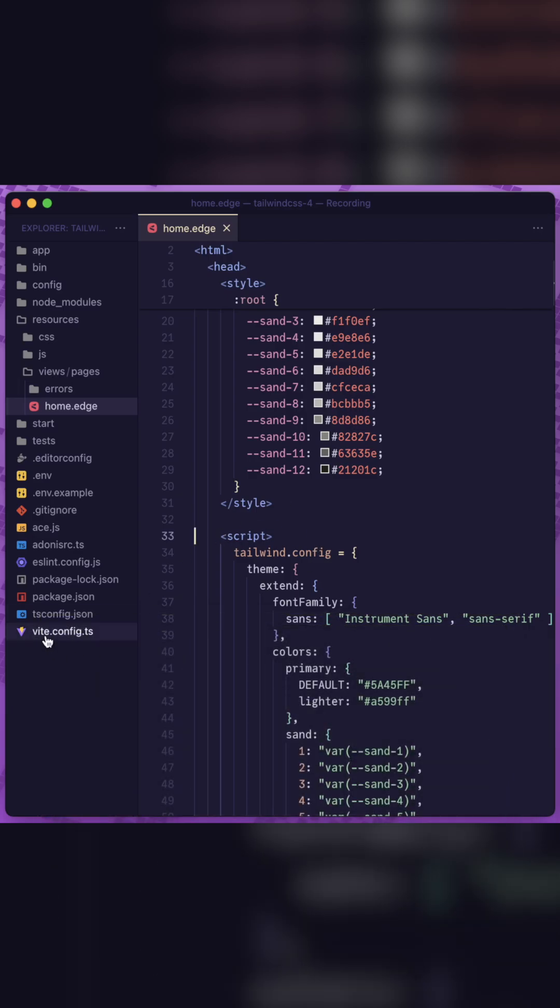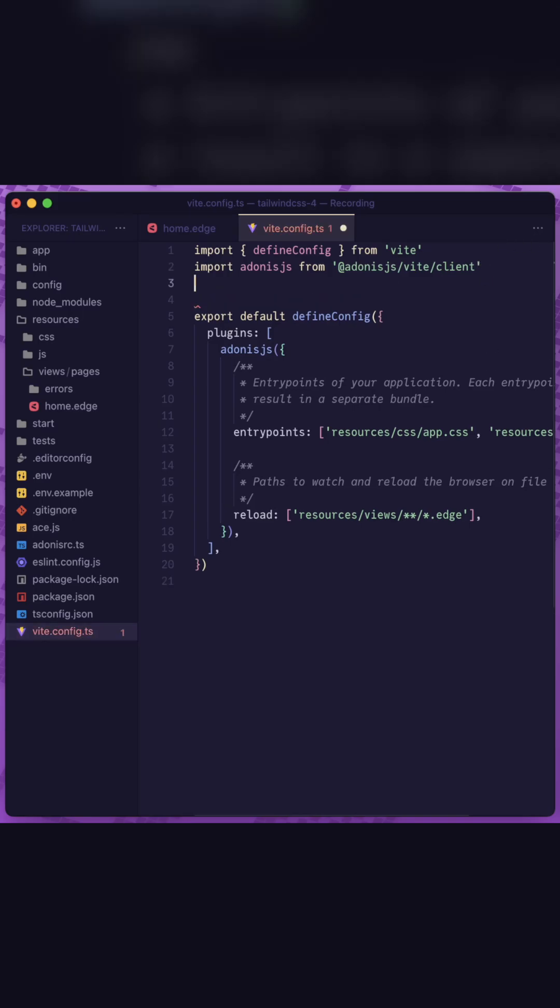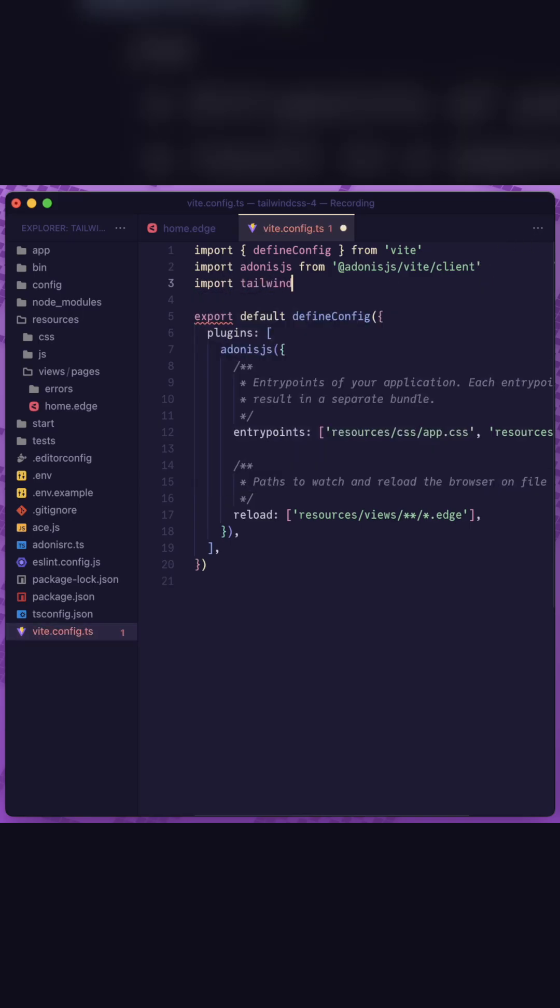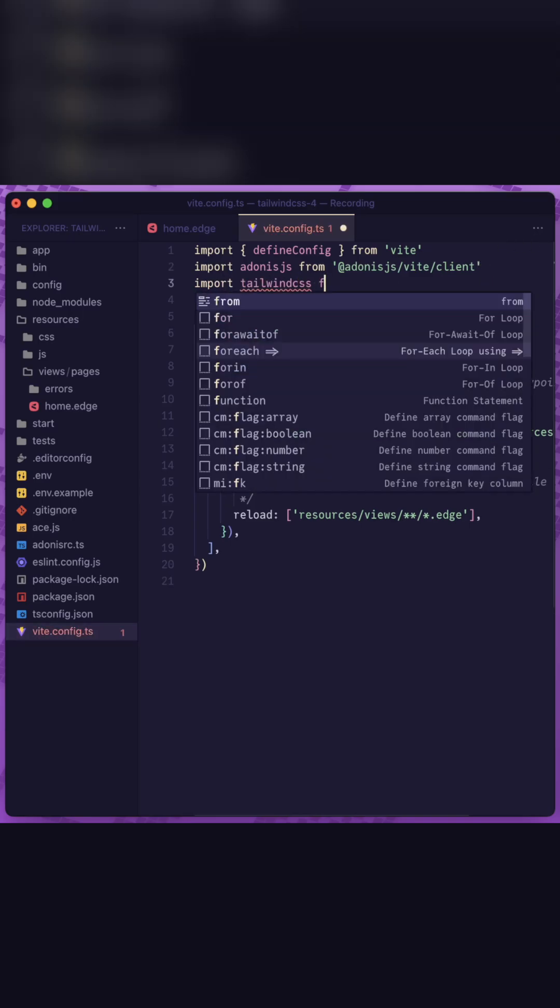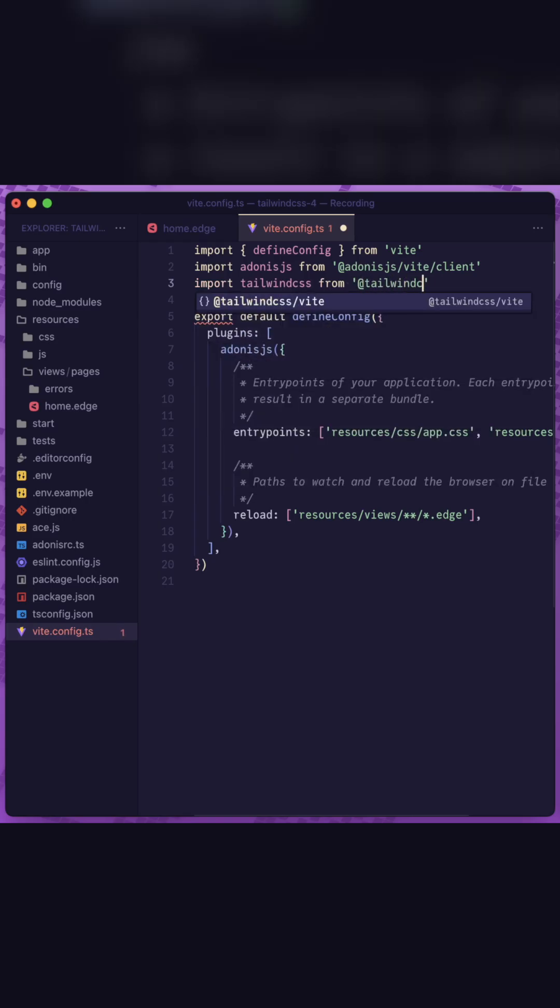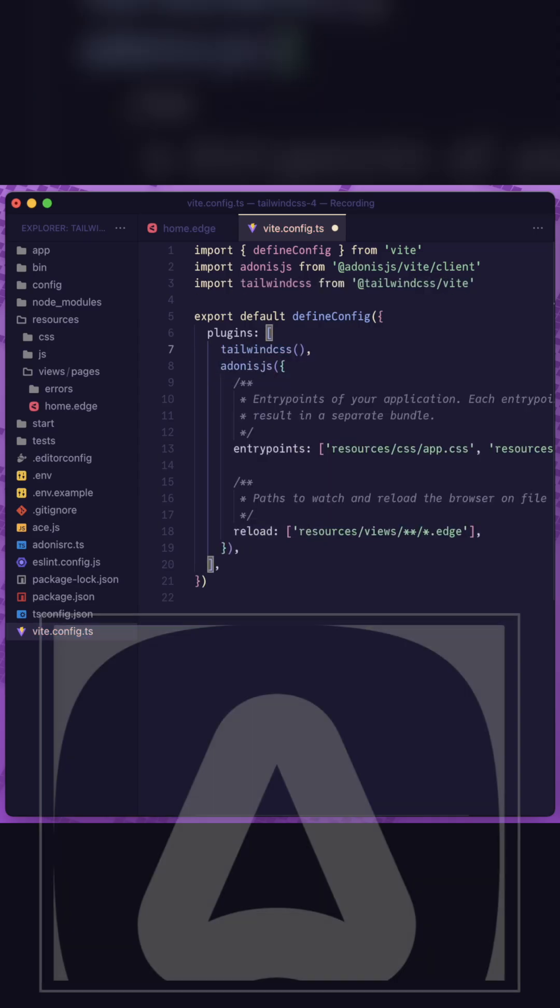Now that we have tailwind css removed from the page, let's jump into vite and let's get the vite plugin imported and applied. So we'll import tailwind css from at tailwind css slash vite. Then we just want to add that plugin into our plugins array and call it as a function.